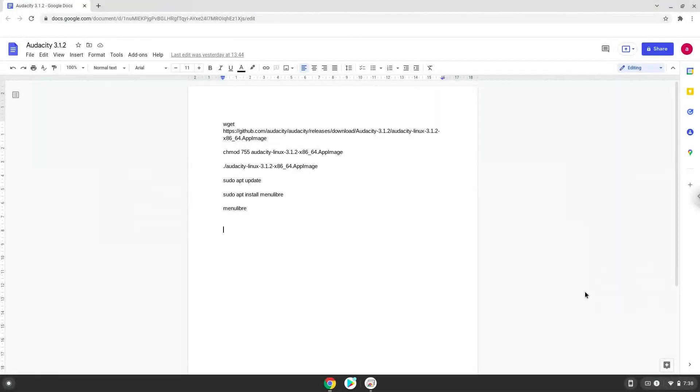Hello. Today we are looking at how to install Audacity 3.1 on a Chromebook. Firstly, we will enable Linux apps on our device.